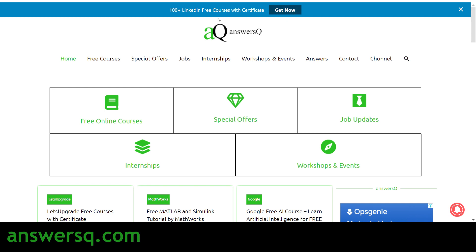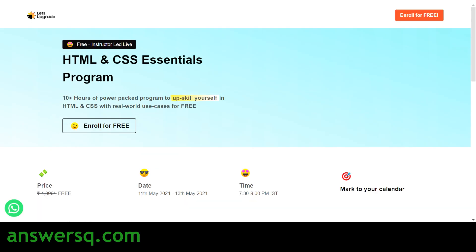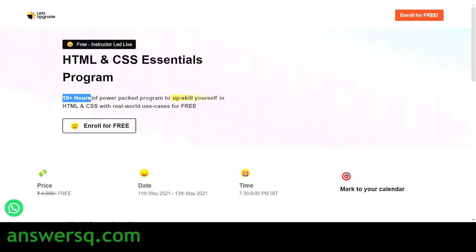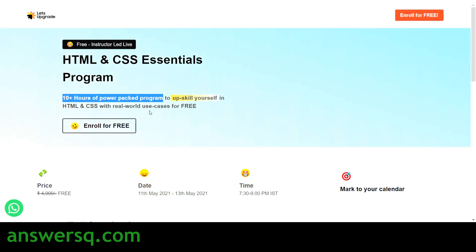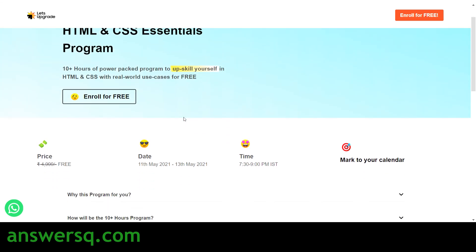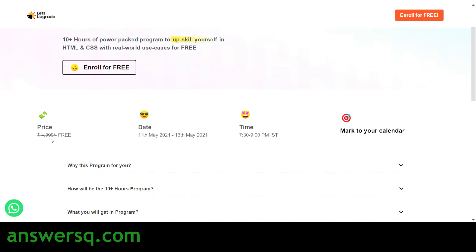Now let's get into the content of this video. The title of this free course is the HTML and CSS Essentials Program, and this is a live instructor-led free class, meaning you will be learning from the instructor on a live class. You have more than 10 hours of content, and you are not only going to learn theoretically but also implement what you learn.